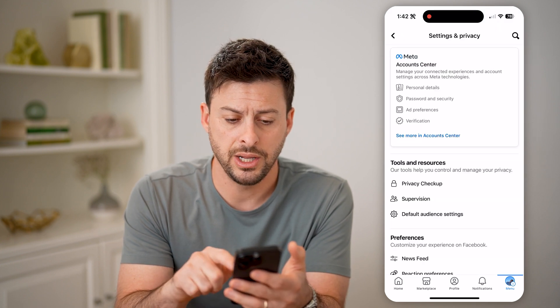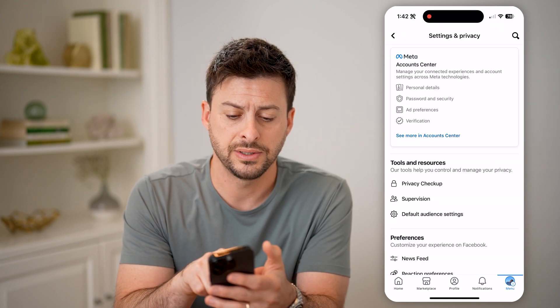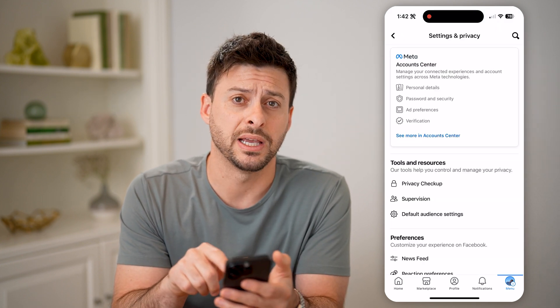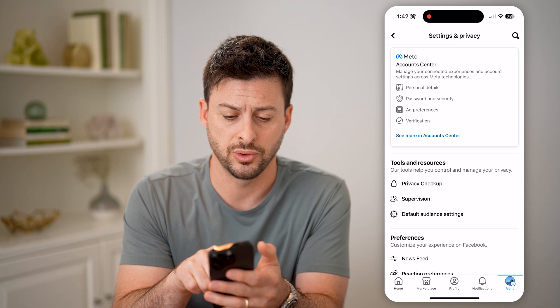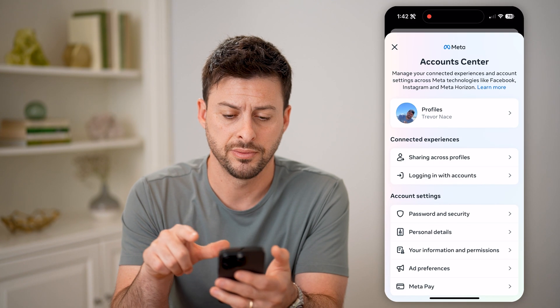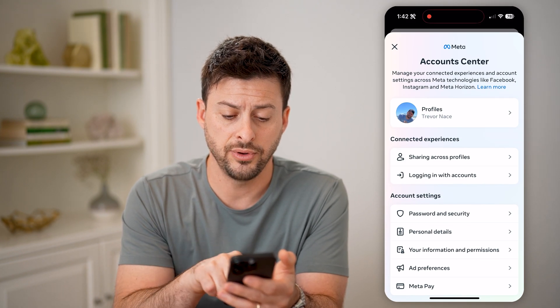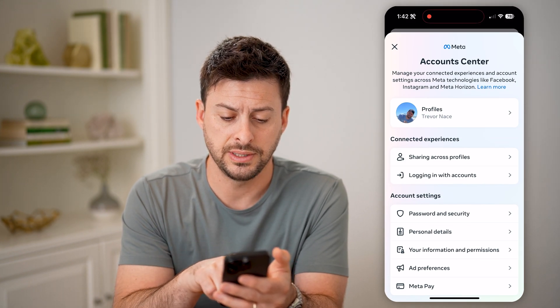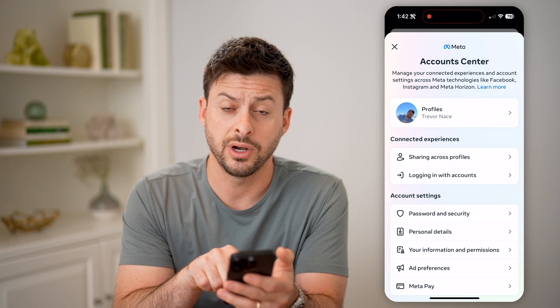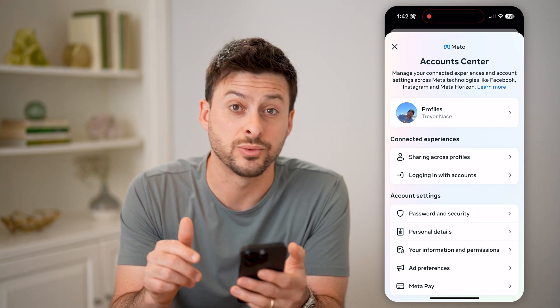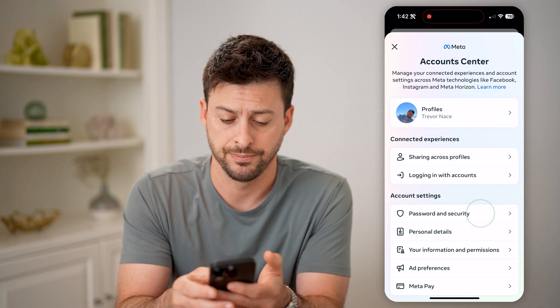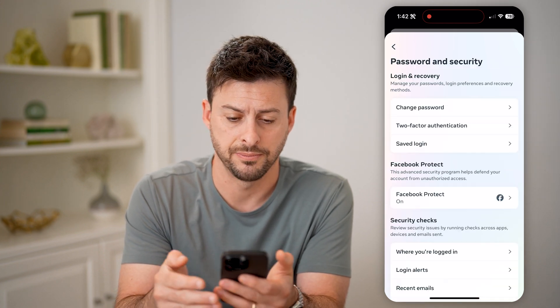Now that we're in here, we can hit "See more in Account Center" towards the top. In there, you can see account settings, and right under that is Password and Security — tap on that.